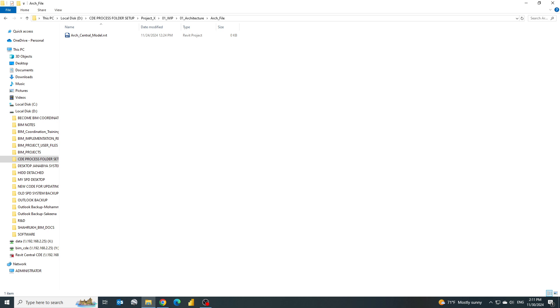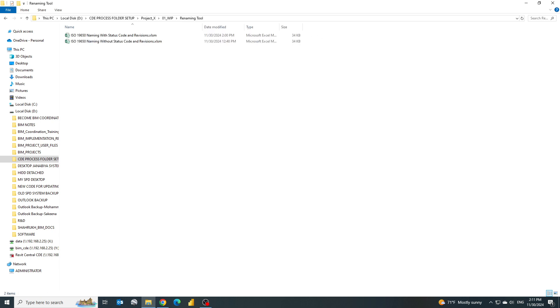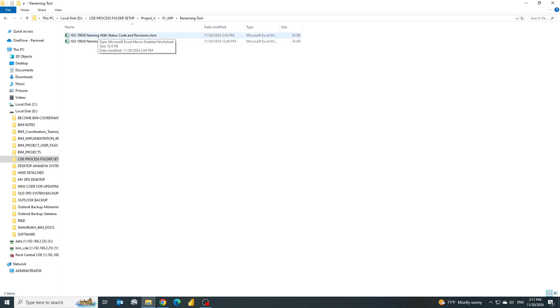One way is we can rename it by using the manual renaming process but there's a lot of chances for error. So instead of that, what we will do is use a tool which I have developed in Excel. Here you can see ISO 9650 naming without status code and revision or with status code and revision. Let's suppose I want to rename it using the status code and revision, so let's open it.